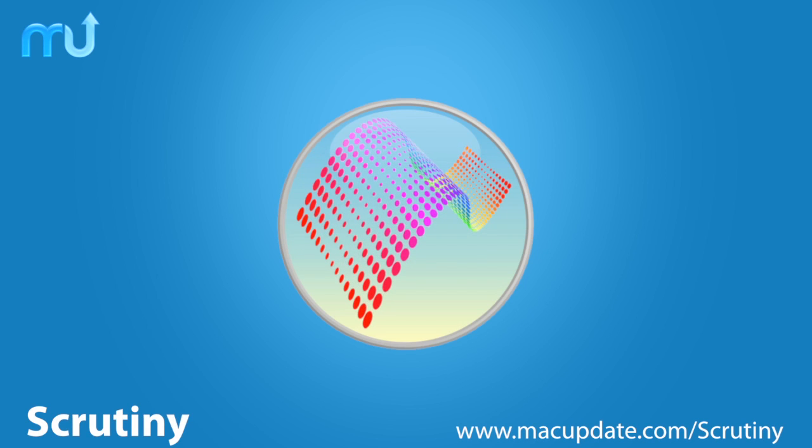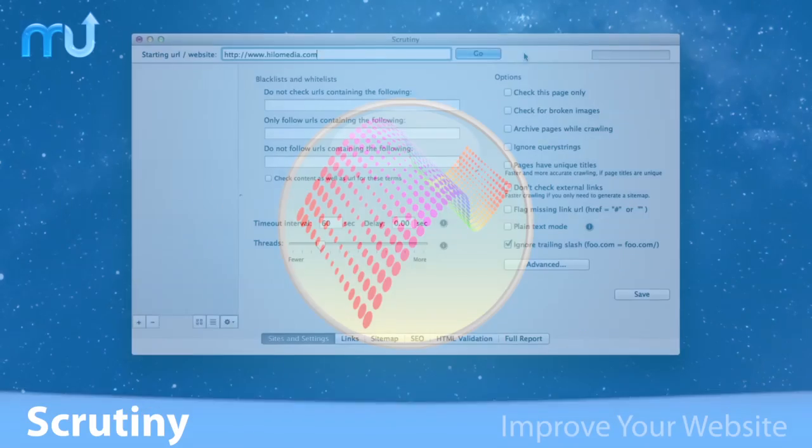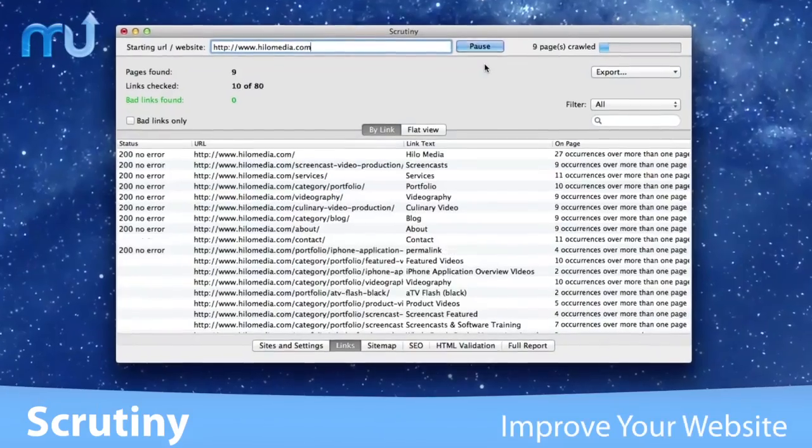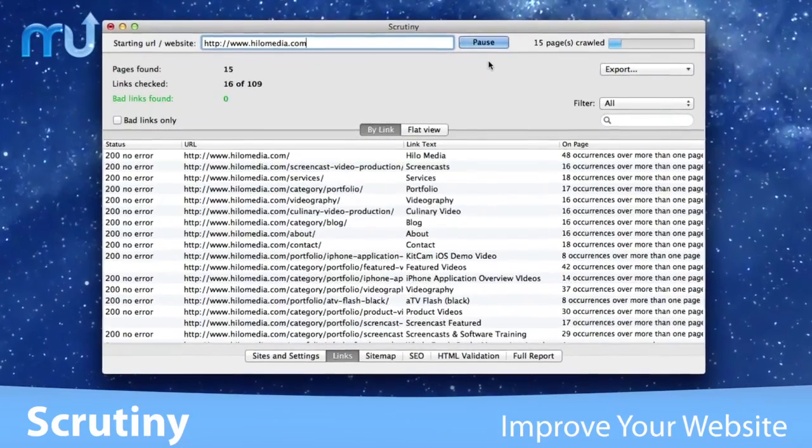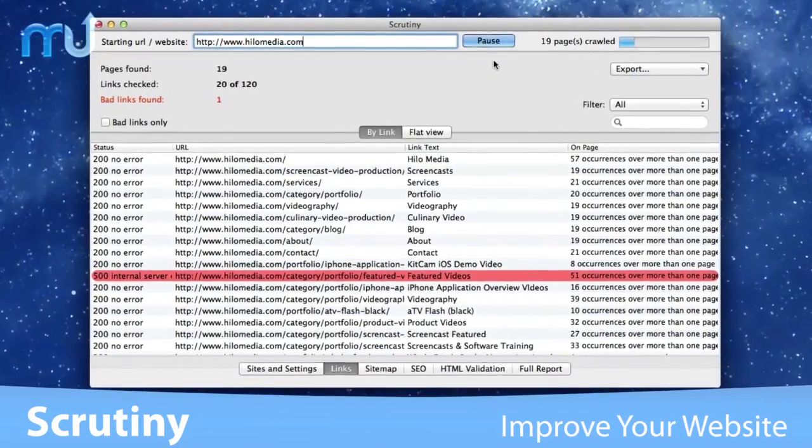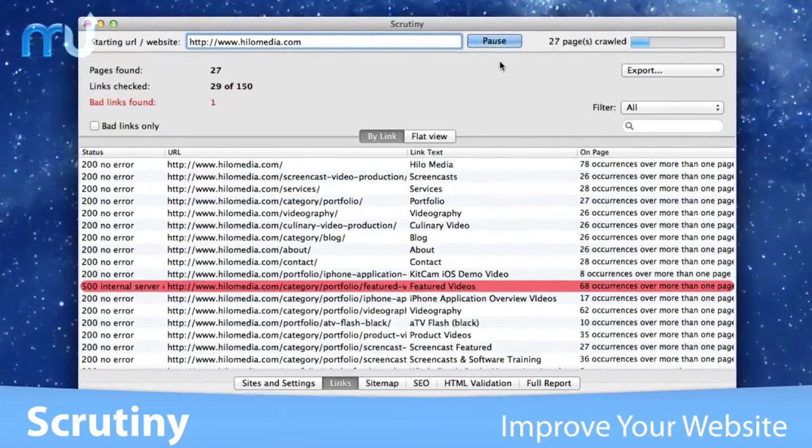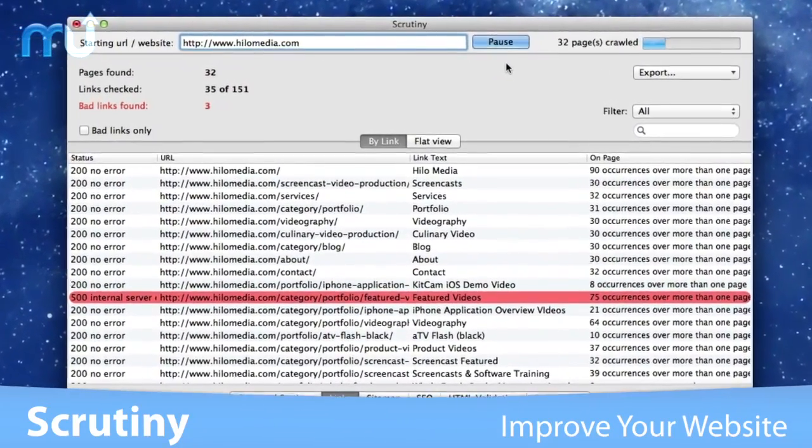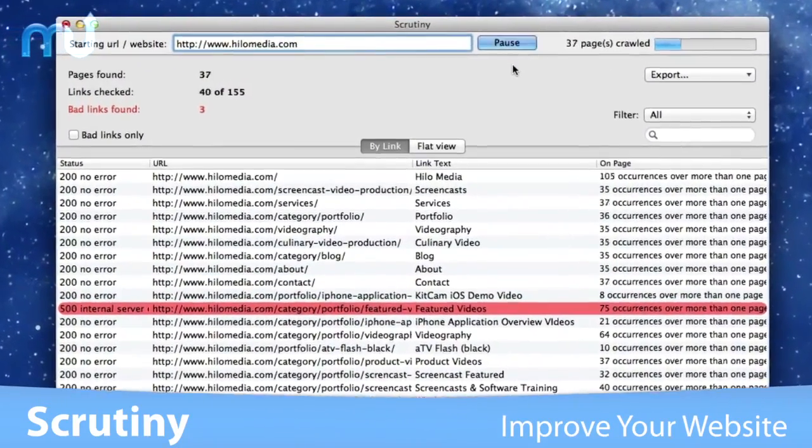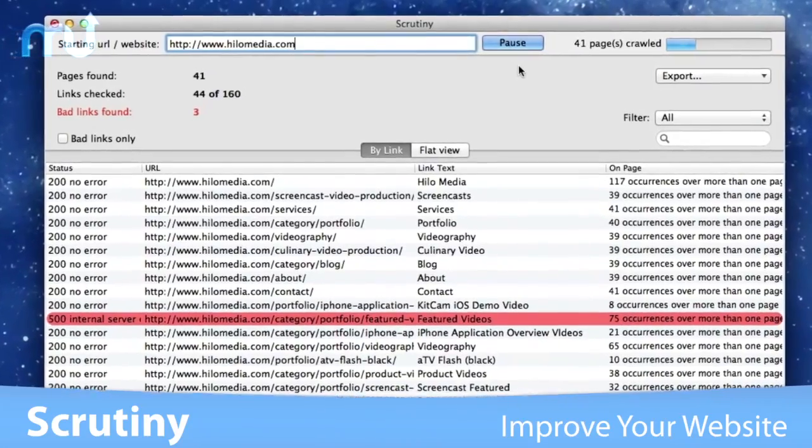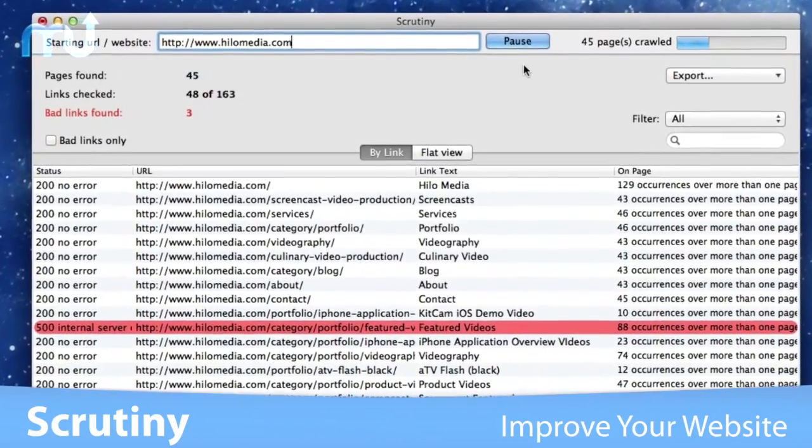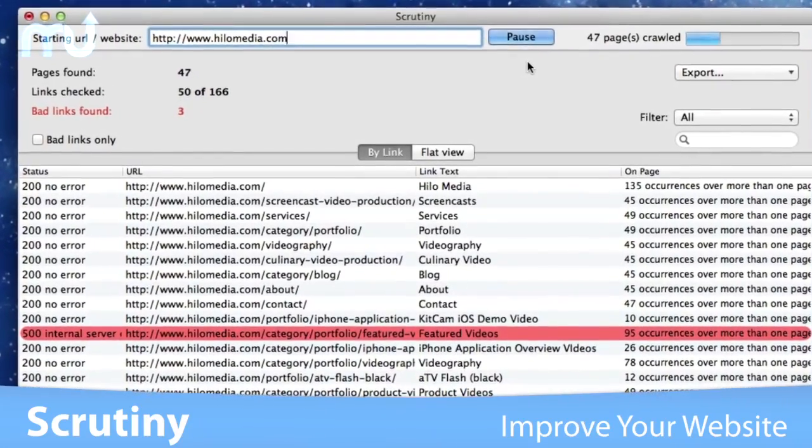Validate HTML and generate XML site maps and more with Scrutiny. Scrutiny improves your website's quality by scanning your site and checking for internal and external broken links and images.